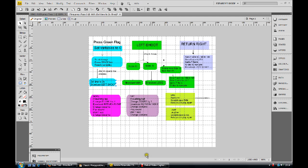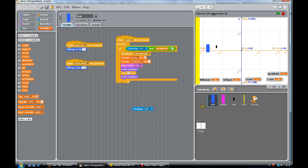Thanks for tuning in. I hope that's clear. I'll put the program and the flowchart on my website. I hope that's clear. Happy scratching, bye!